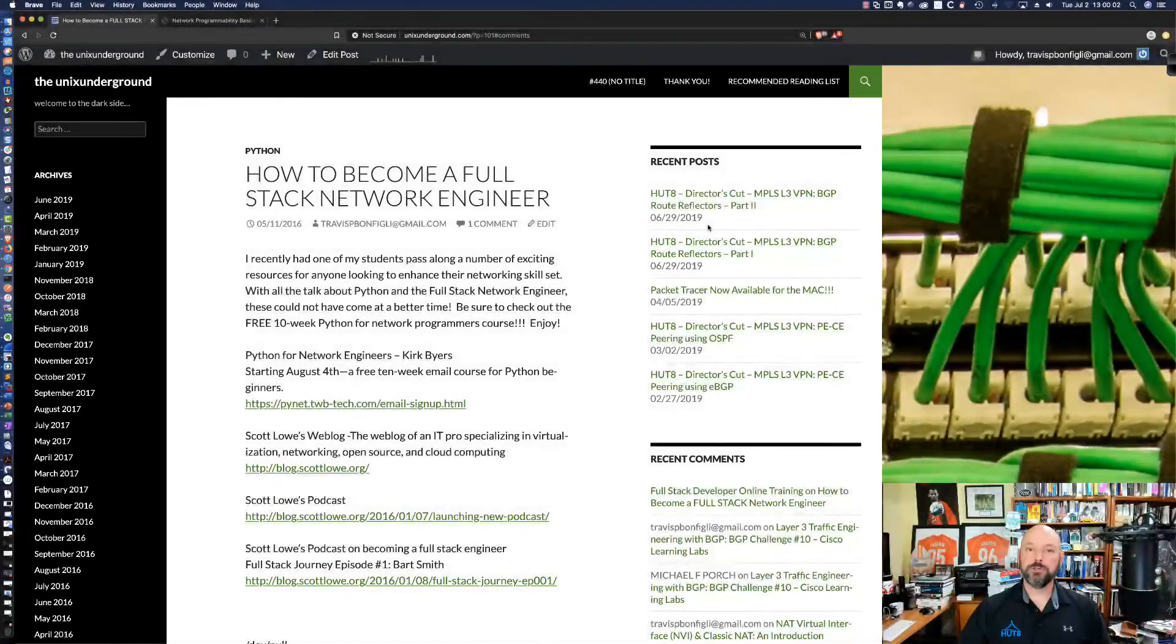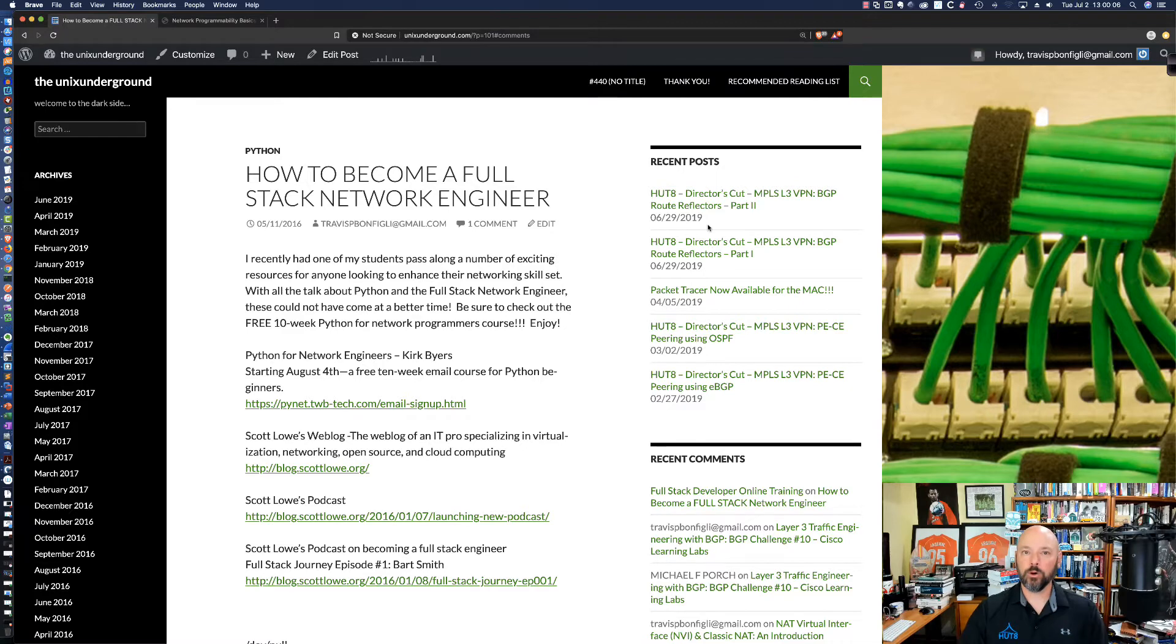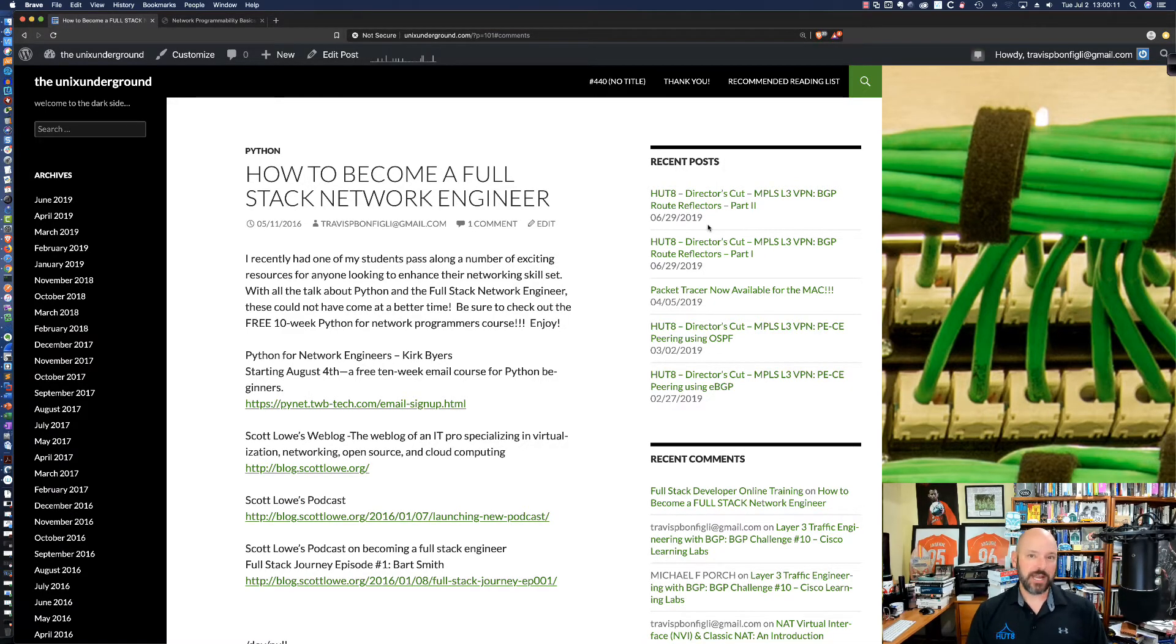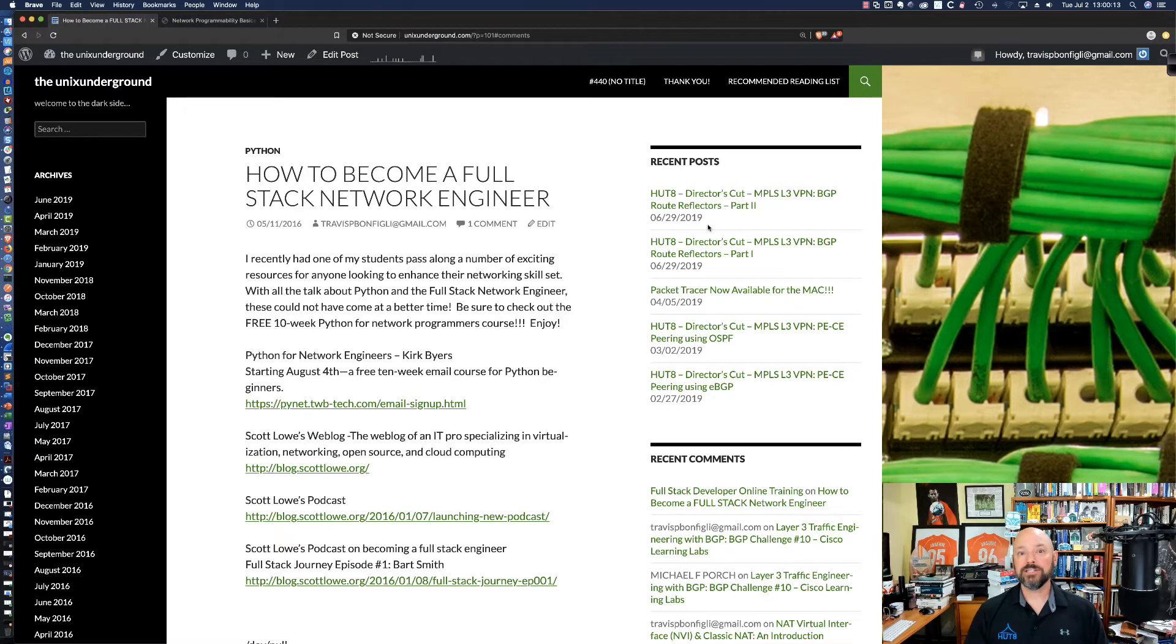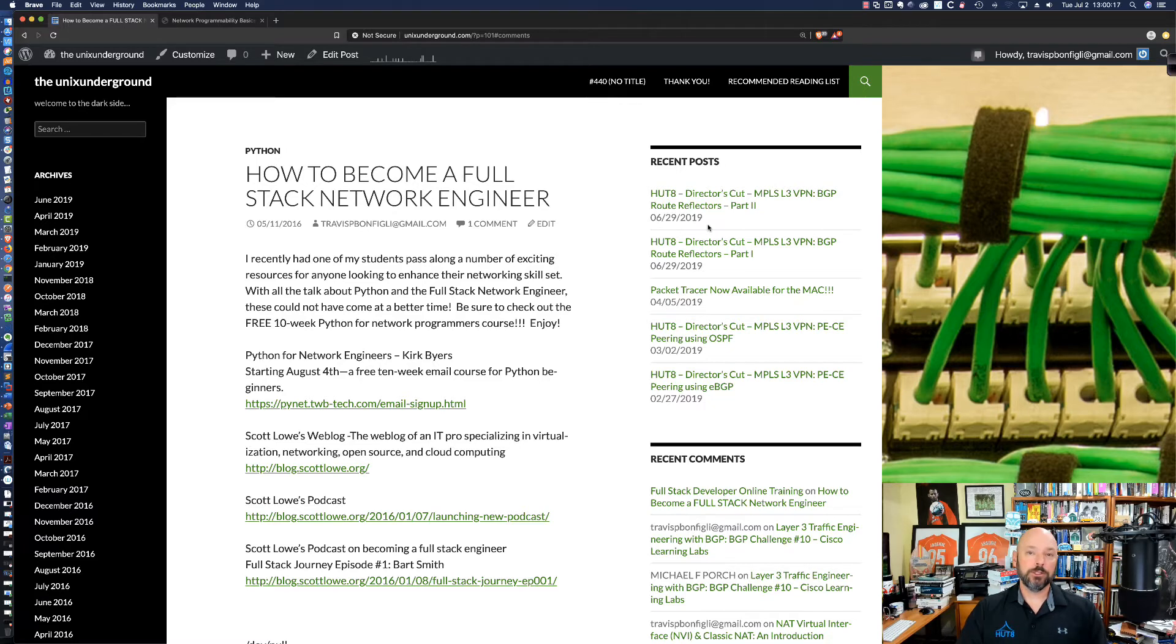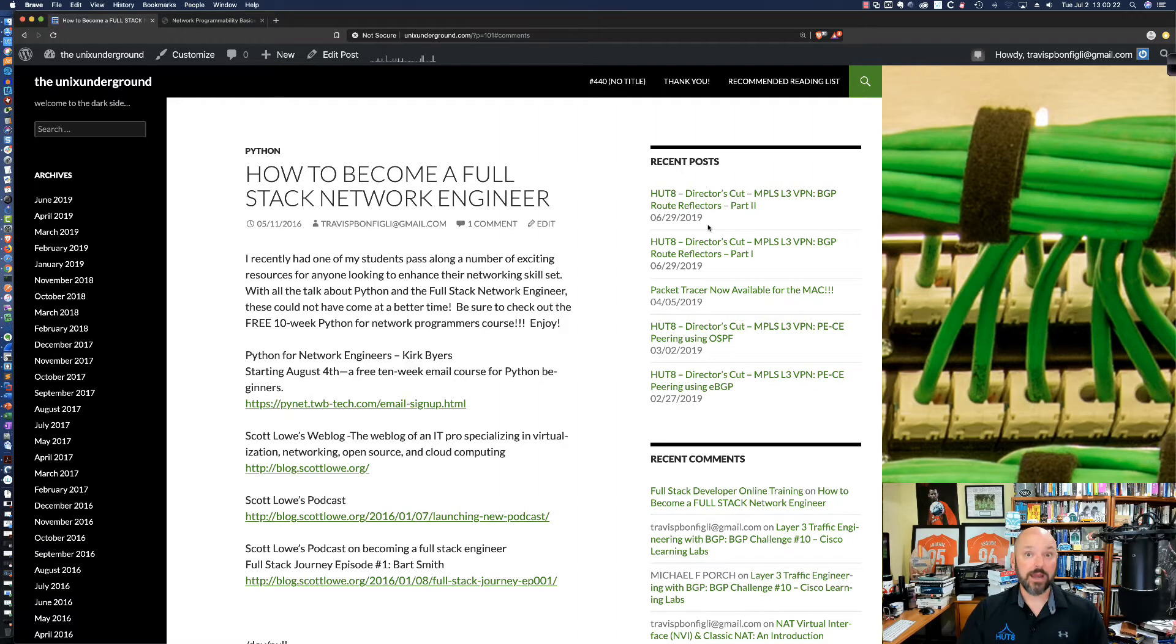Bienvenidos Ushamdi and welcome to this HUD 8 Networking Tutorial short take in which I'm going to be talking about the full stack engineer as well as network programmability. In addition, you're going to learn about a phenomenal resource that's out there for free on the internet right now that you can access to start your path down the full stack engineer or network programmability road.